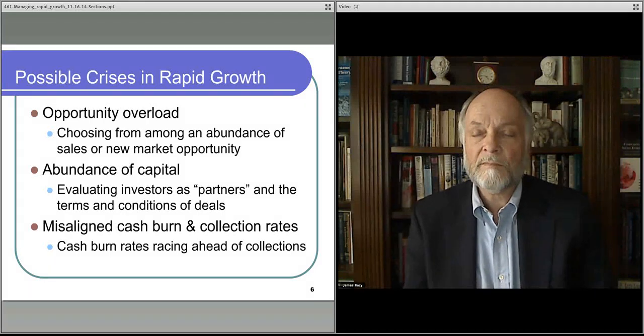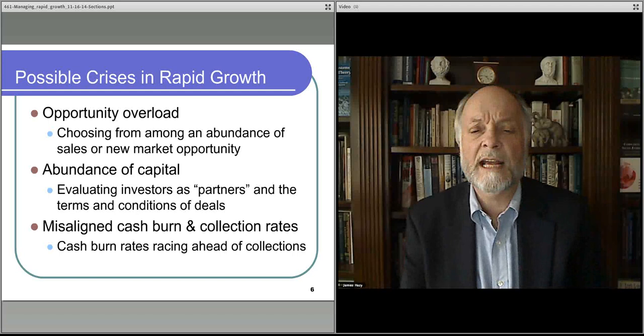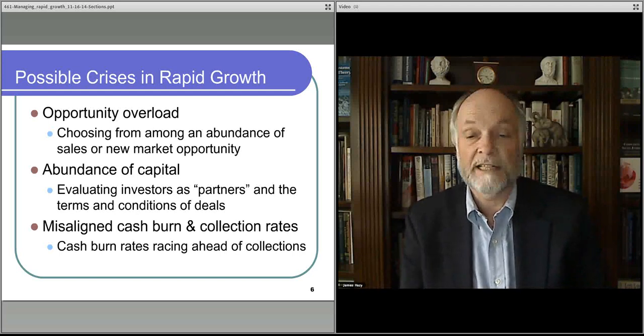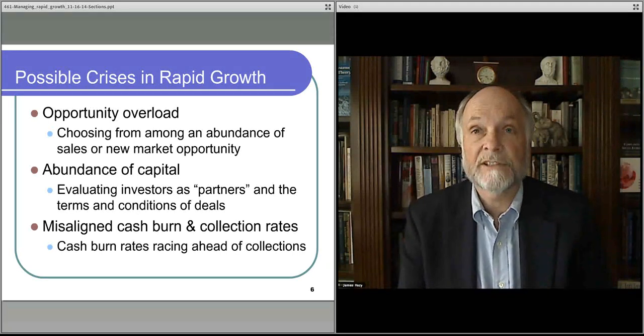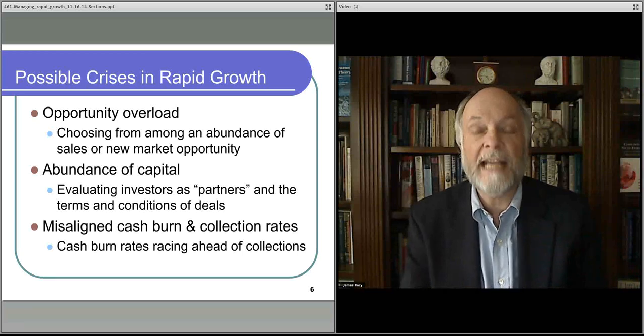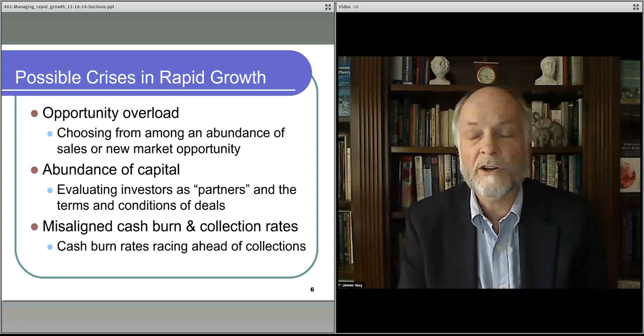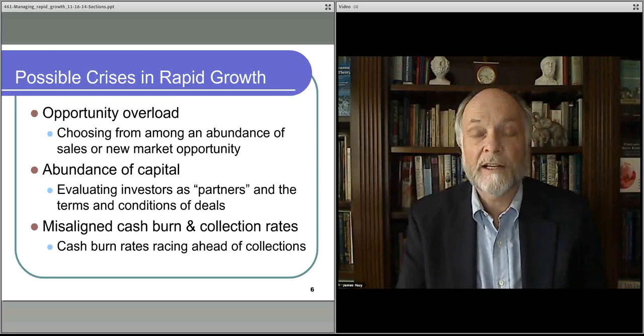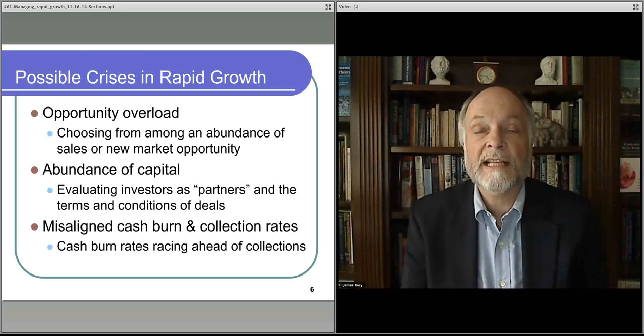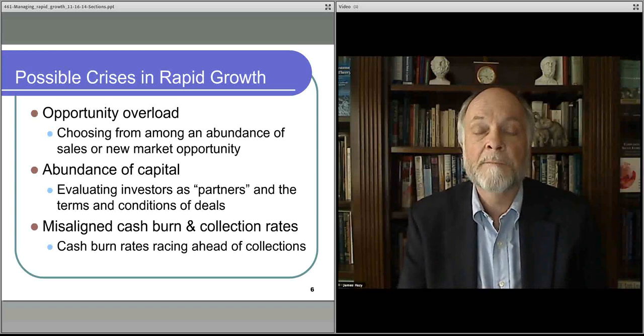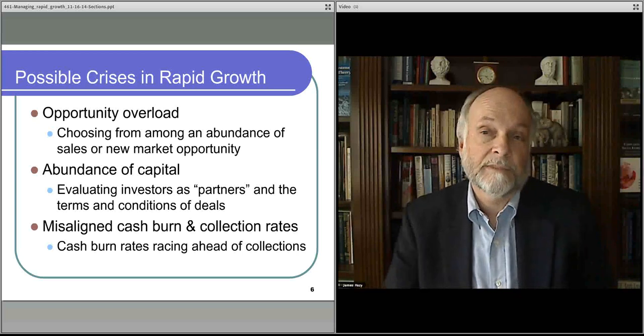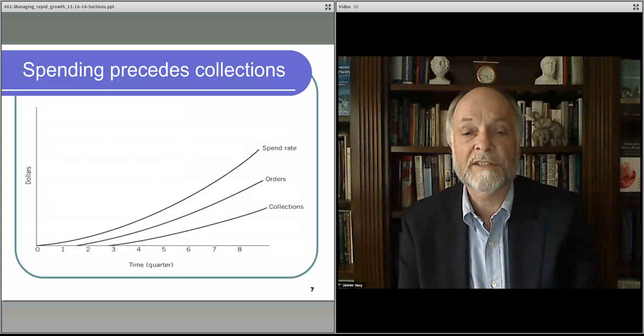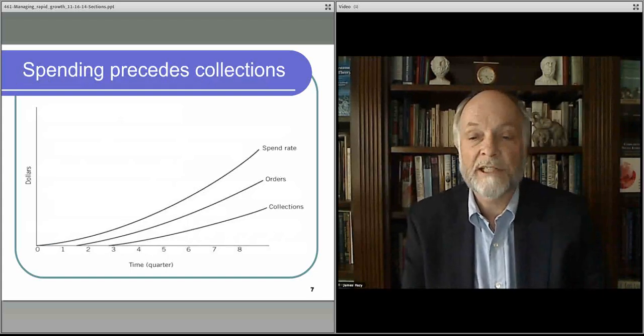It's also easy to misunderstand cash burn versus collection rates, and that is you get ahead of yourself and you grow too fast and you don't have the cash to support your business, although you have the business, enough revenue to support your business, the cash isn't there because of this mismatch in cash burn hiring people versus delivering product and services. And we can look at that in this particular picture.